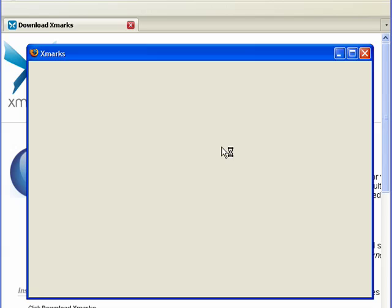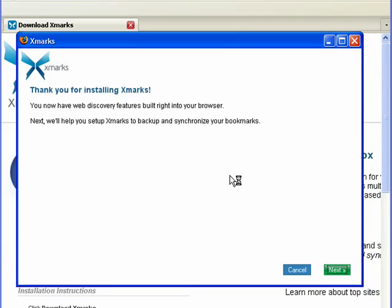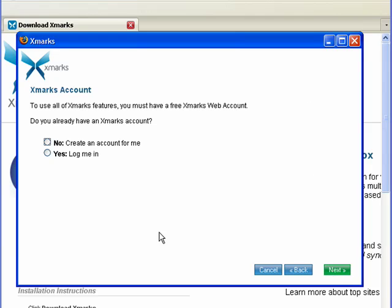Now with Xmarks, it stores all of your bookmarks on a site. It's absolutely free. And when it opens up here, it's going to say thank you for installing Xmarks. Click Next.